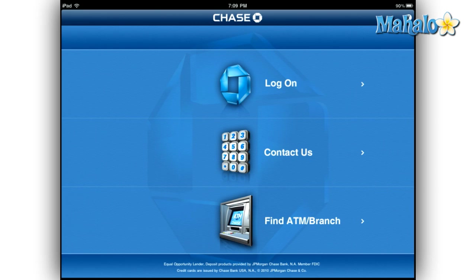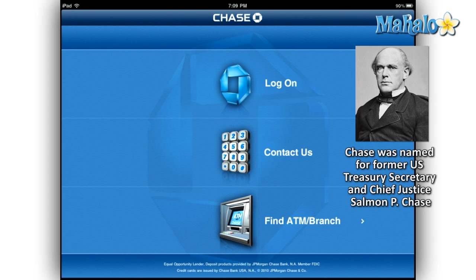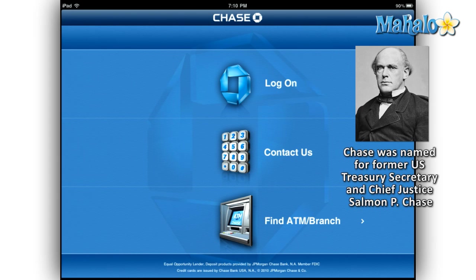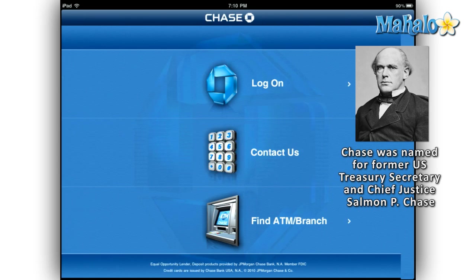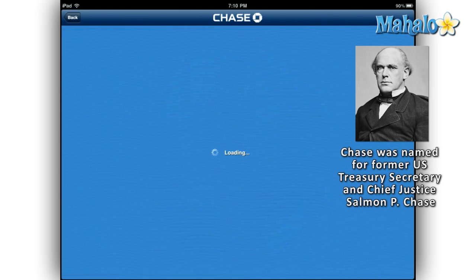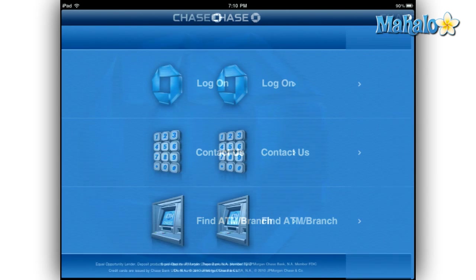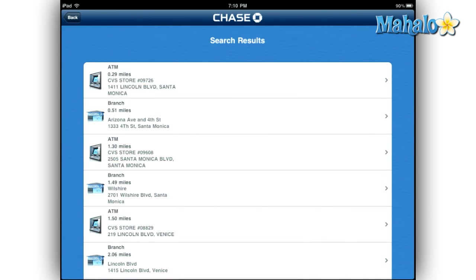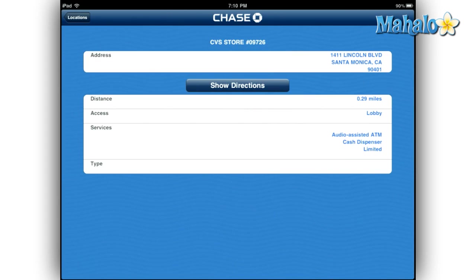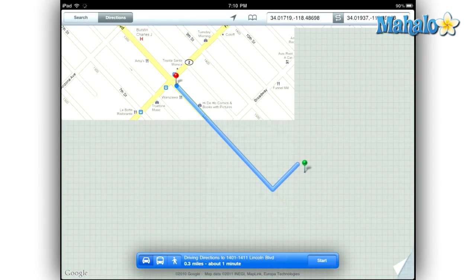It has a basic three-option interface that lets you log on securely, contact Chase, and find ATM and branch locations nearby. One obvious difference between iPhone and iPad is that when iPhone users select a contact option, their phone immediately dials the number. Both devices take advantage of your current location to find nearby ATMs and branch locations, which they then transfer to the built-in Maps app so you can easily find it.